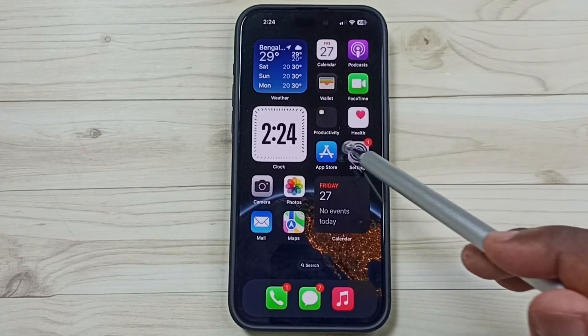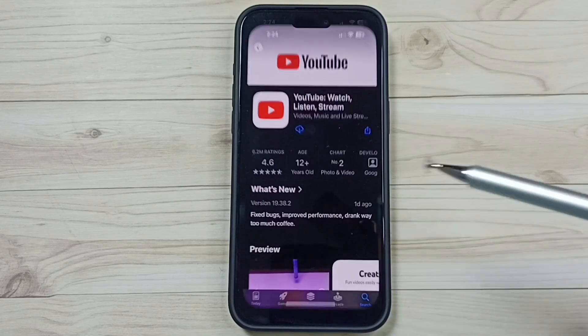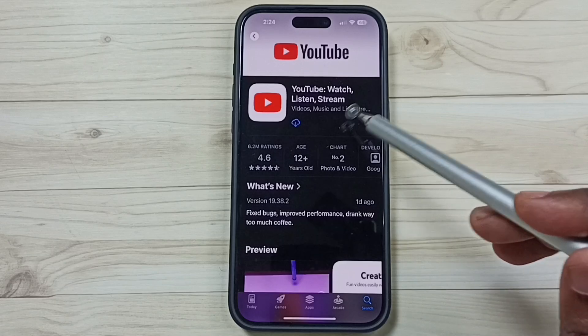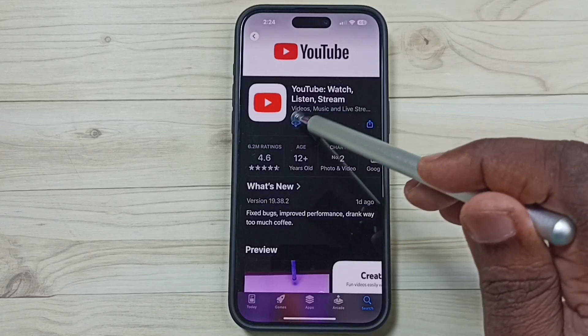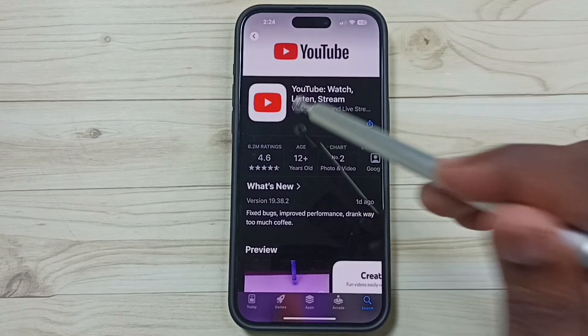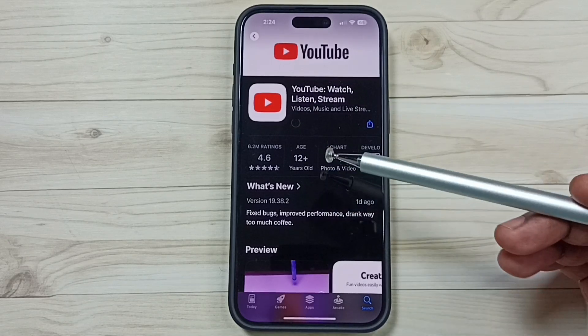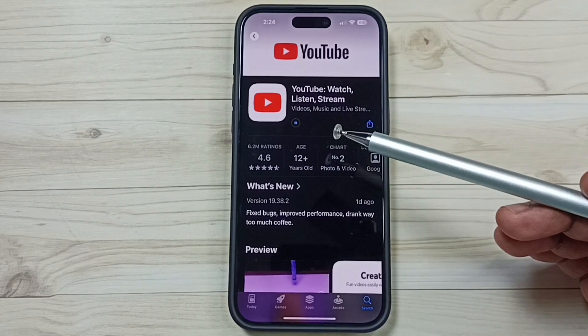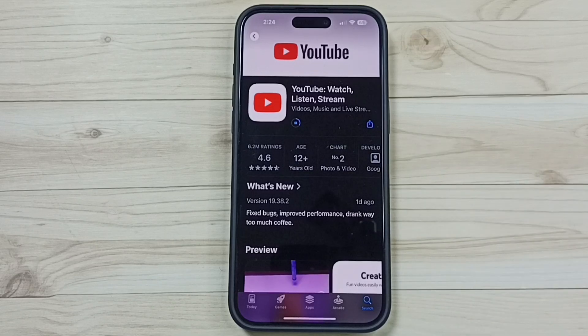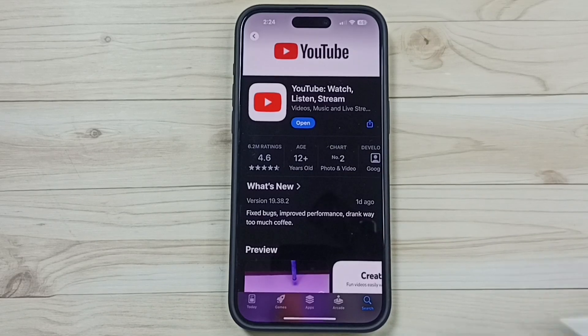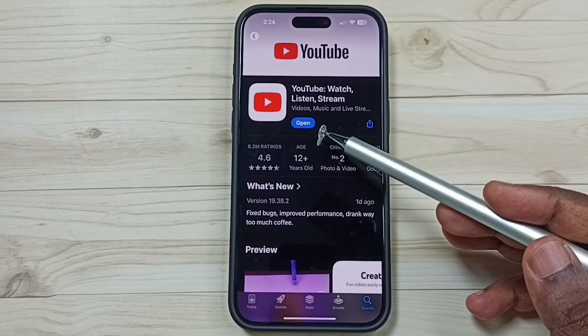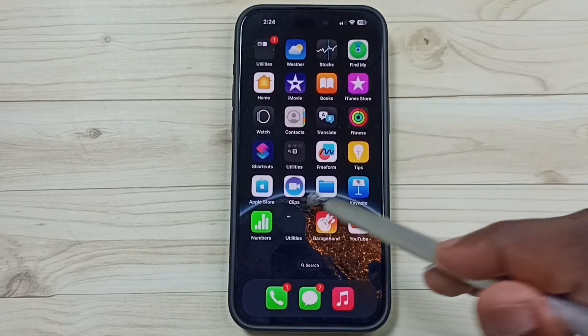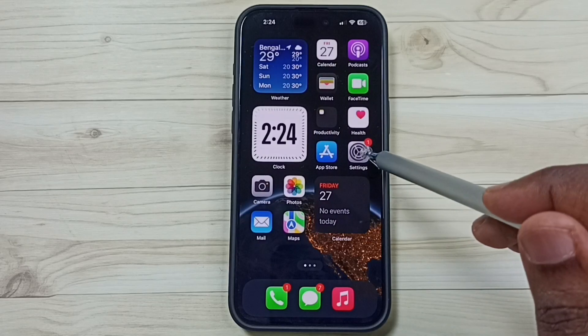After that, you can go to the App Store, then search for YouTube. Tap on this icon. So now I am again installing the YouTube app. Please wait. Okay, installation has been completed.